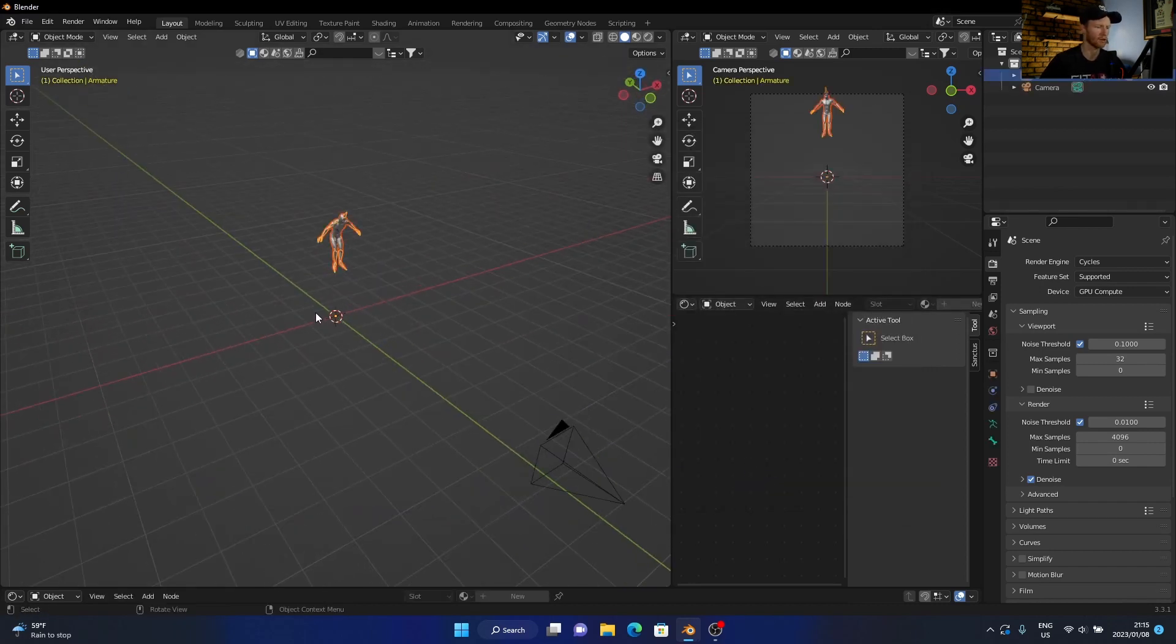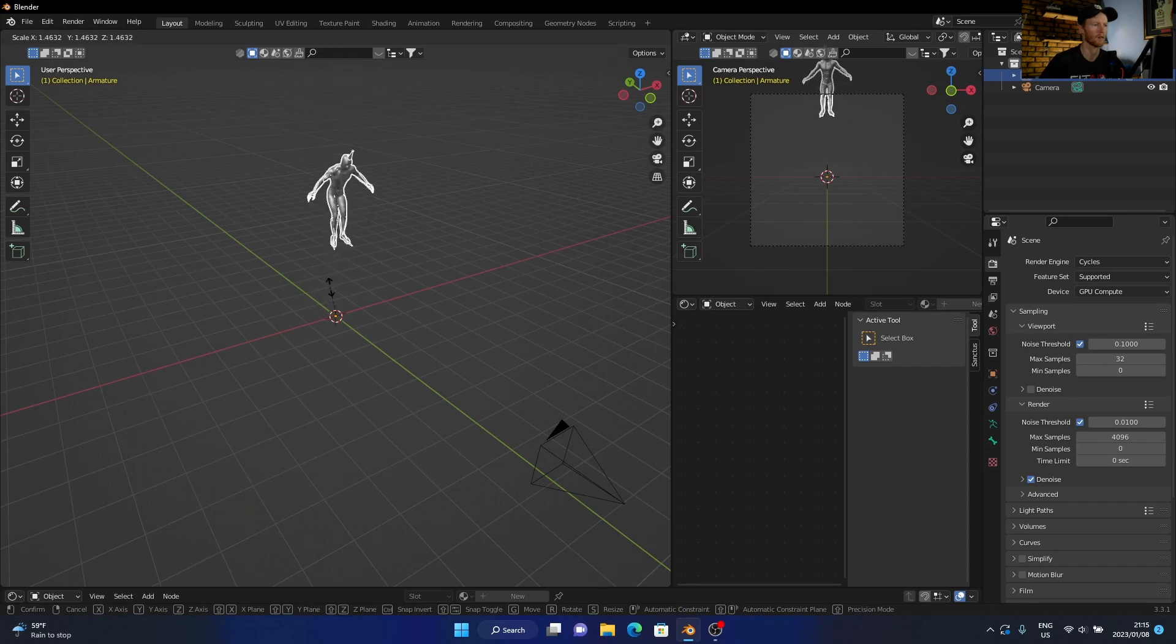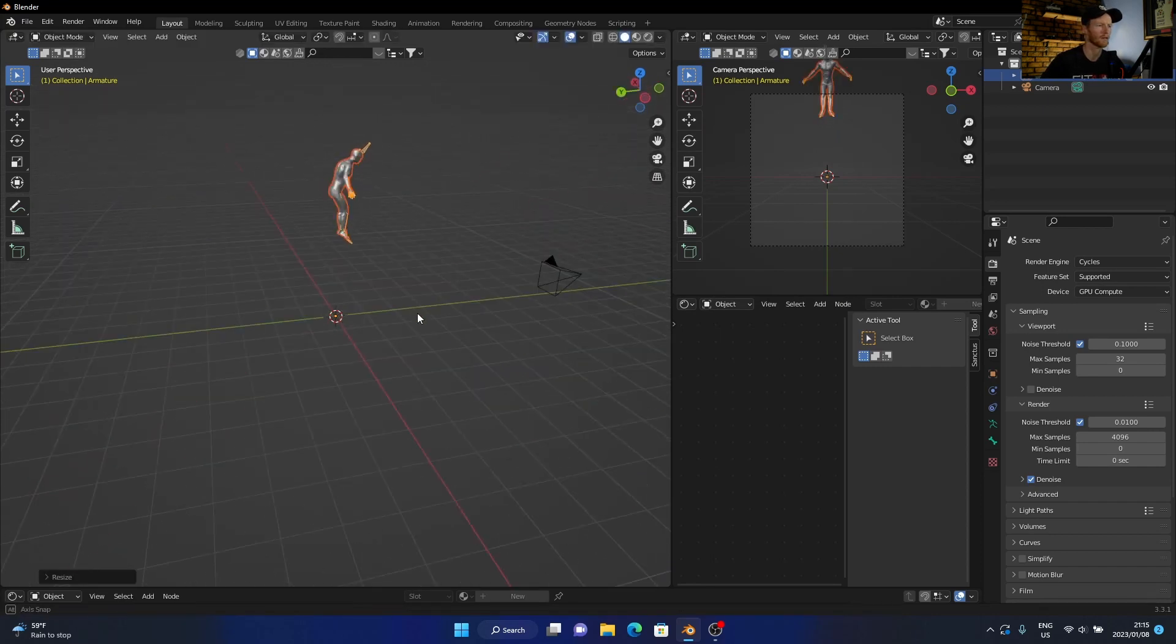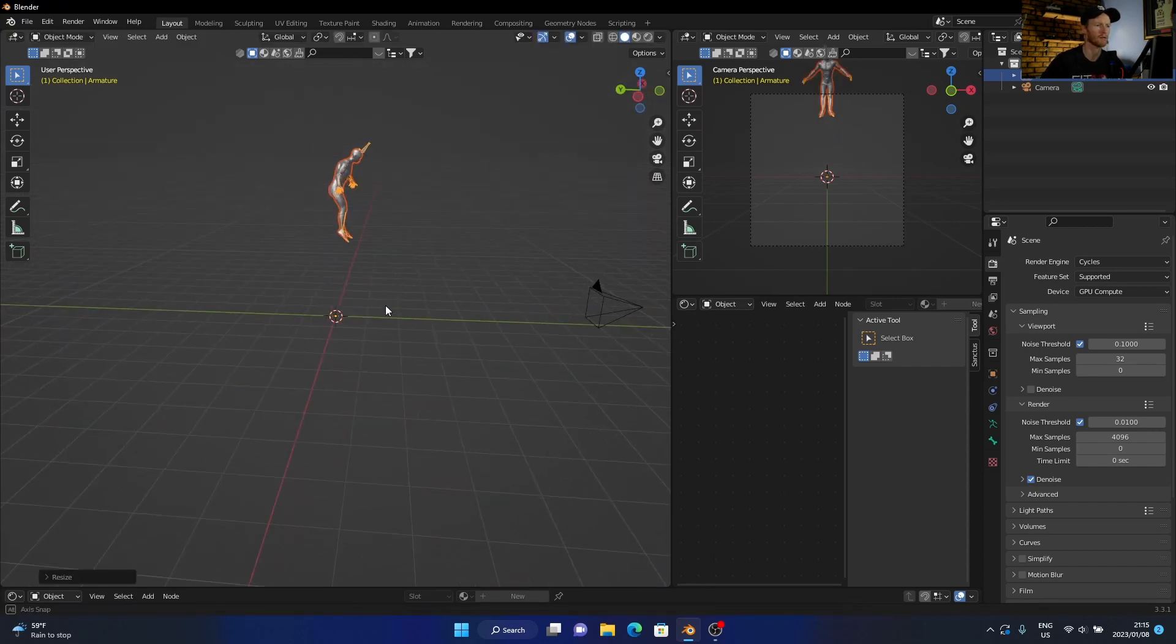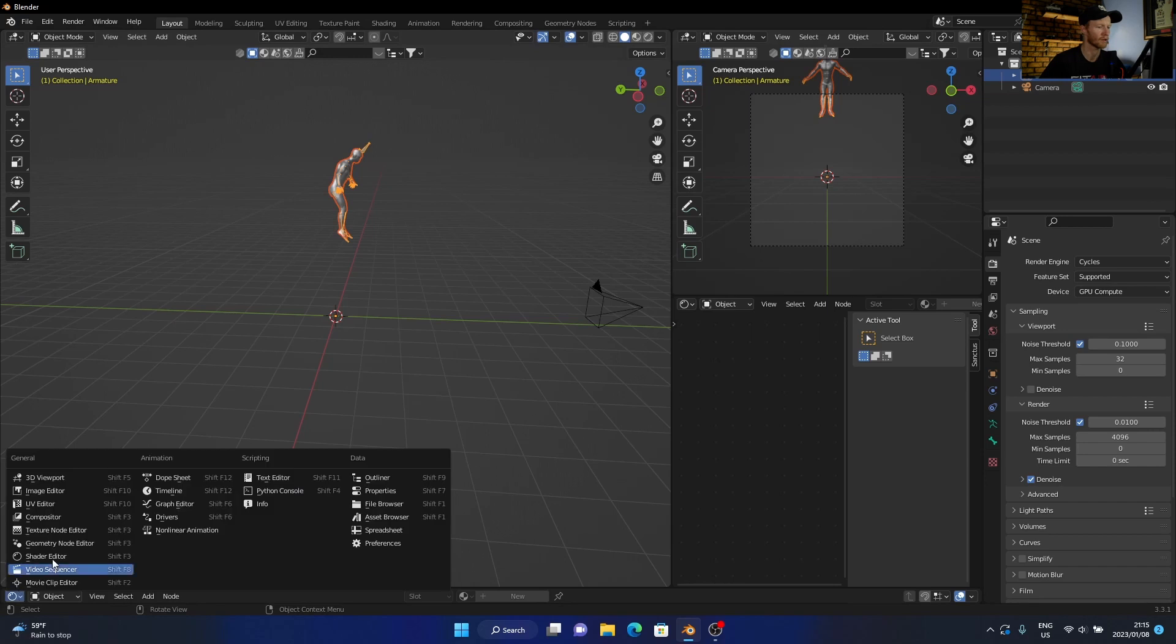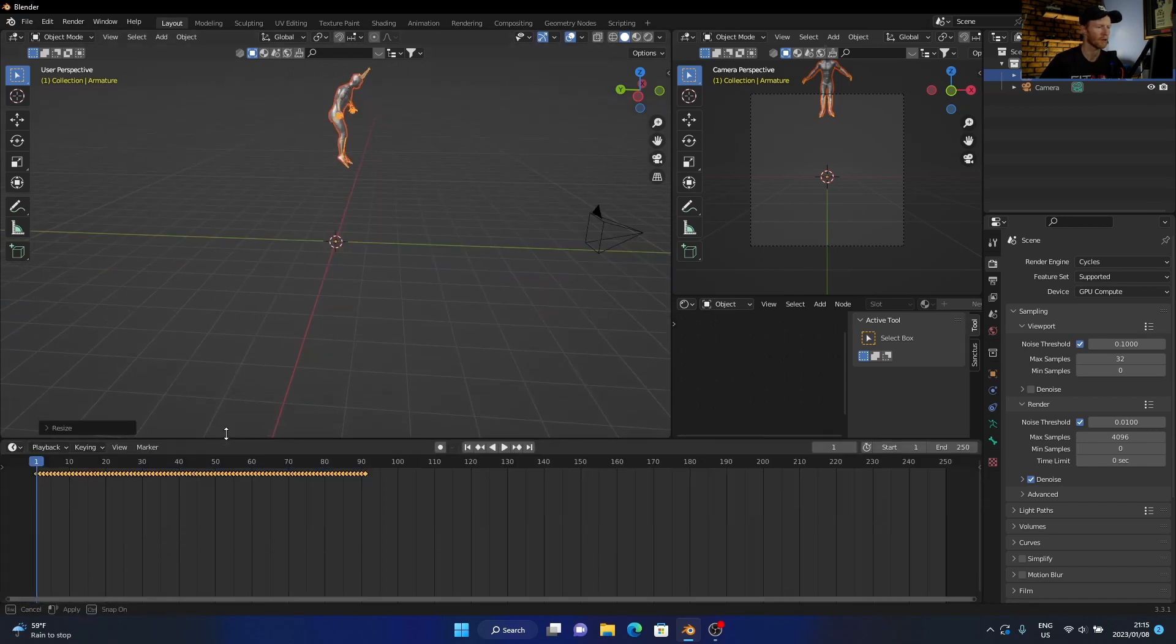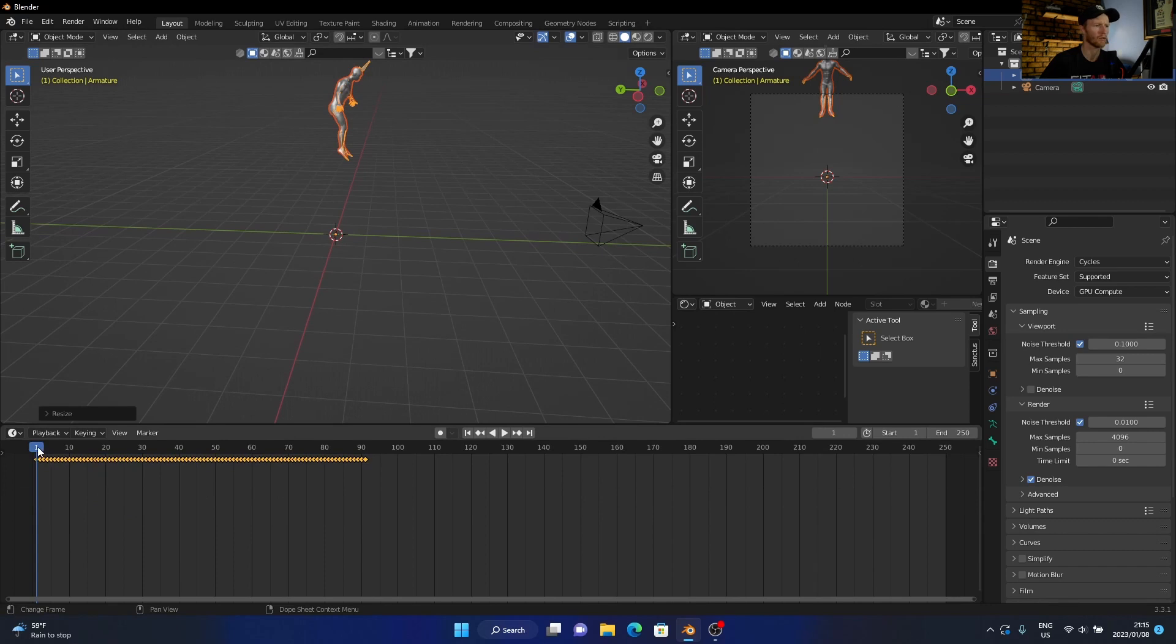Now you can obviously scale it up. And now if he's falling, so how do we make the motion go? You click there, take your timeline, and there we go.